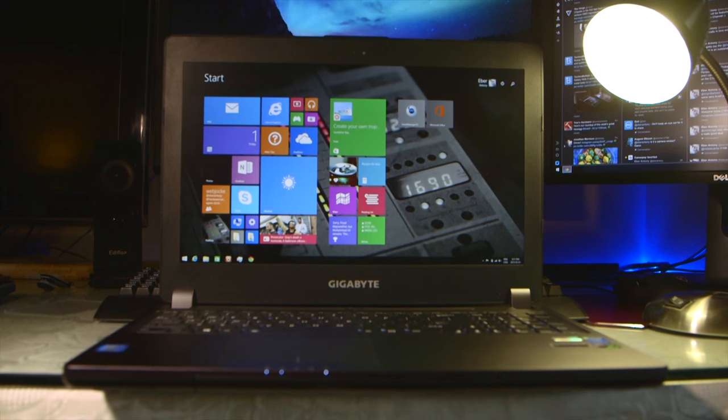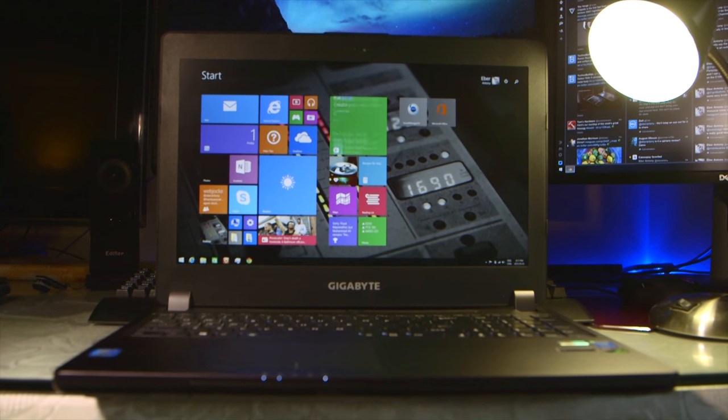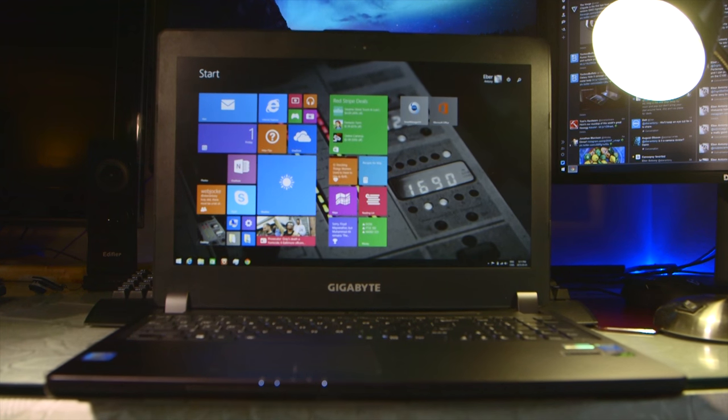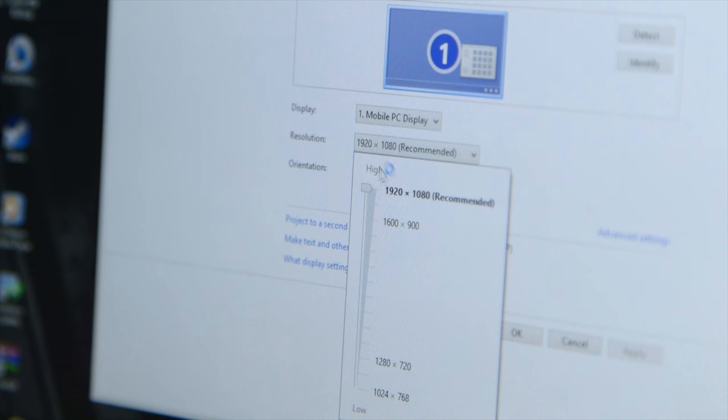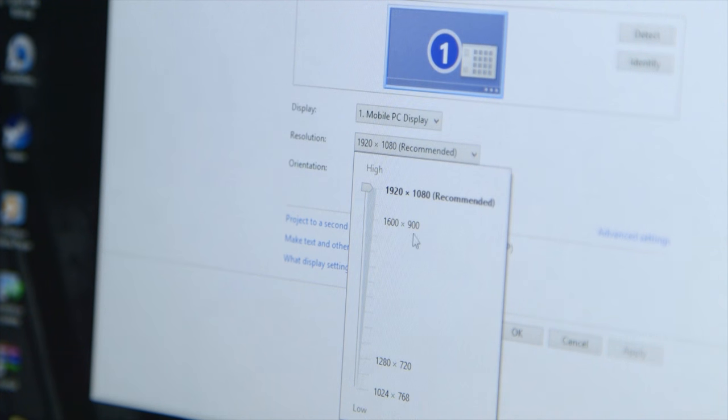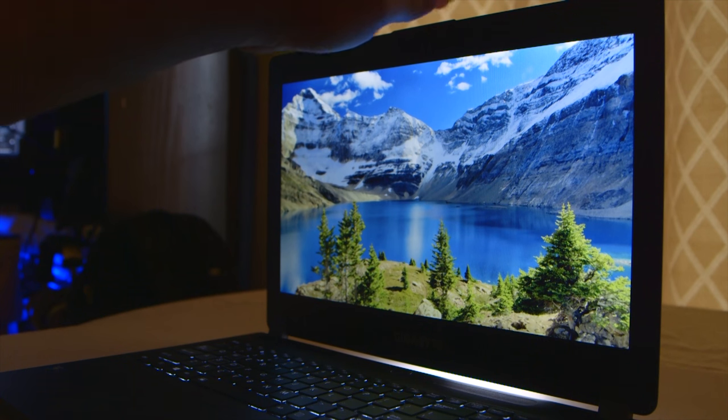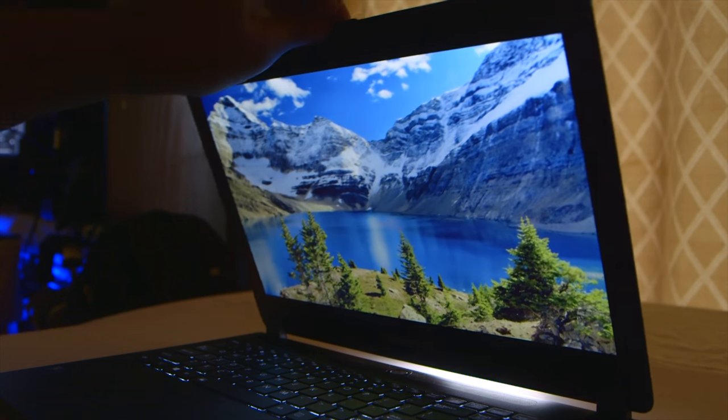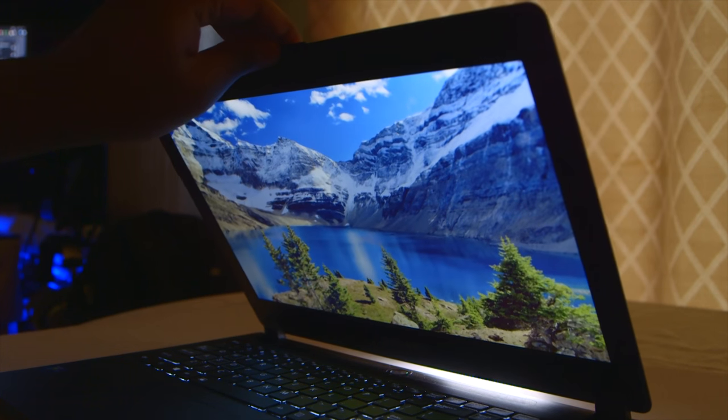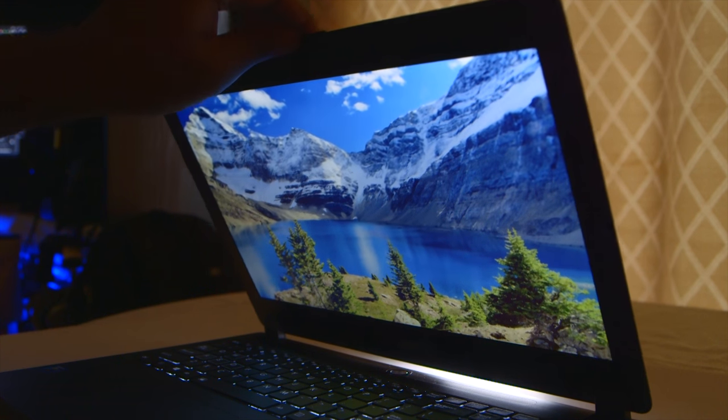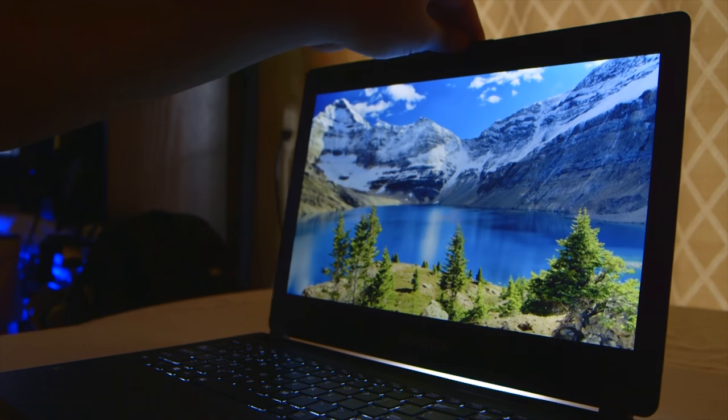The 15.6 inch matte display sports a resolution of 1920 by 1080 that's IPS meaning that viewing angles are excellent without any contrast shifts with deep blacks although I did notice some backlight bleed in the corners.